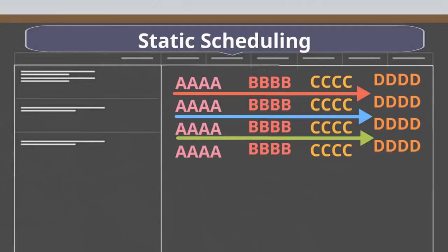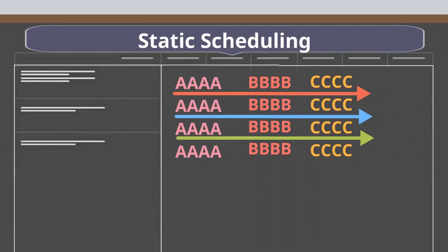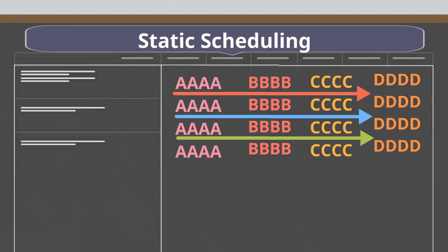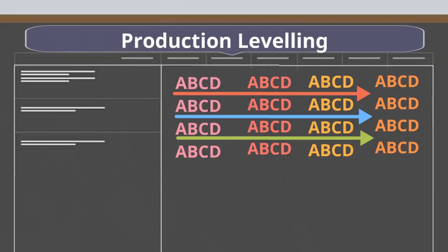Static production scheduling is a pre-decided sequence and quantity of production. Even if the production is not levelled, this system works much better as there is at least a method in the production. If production levelling is done, then static production scheduling can give much better results.